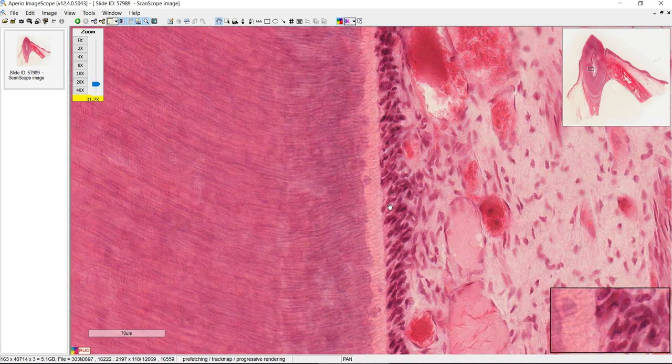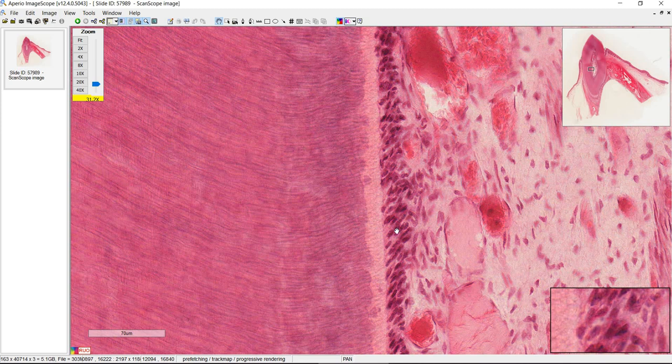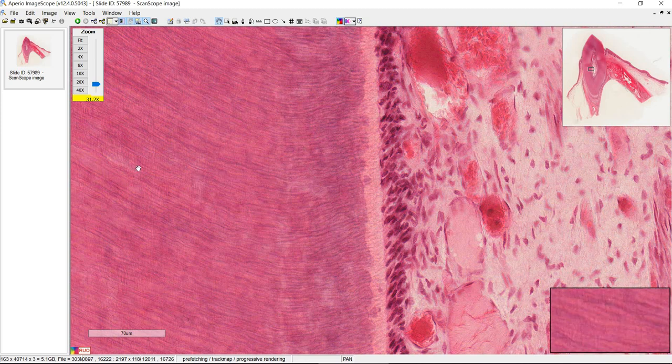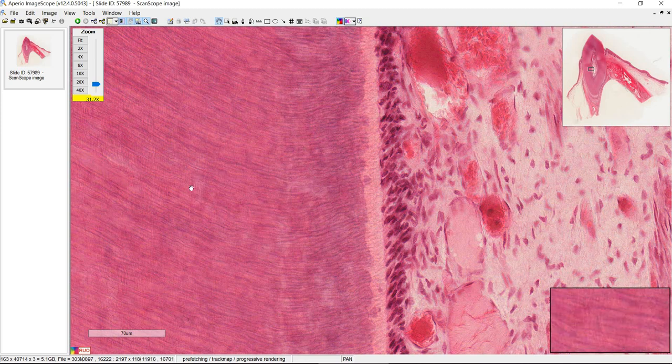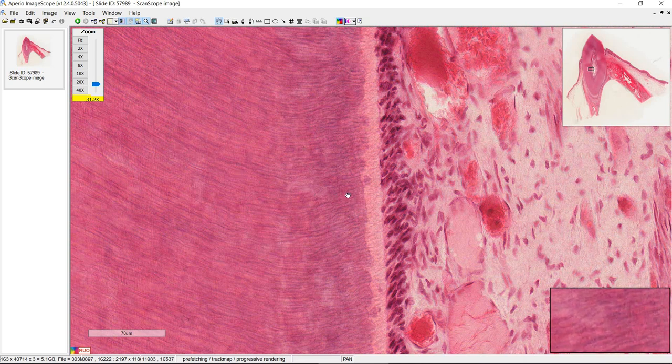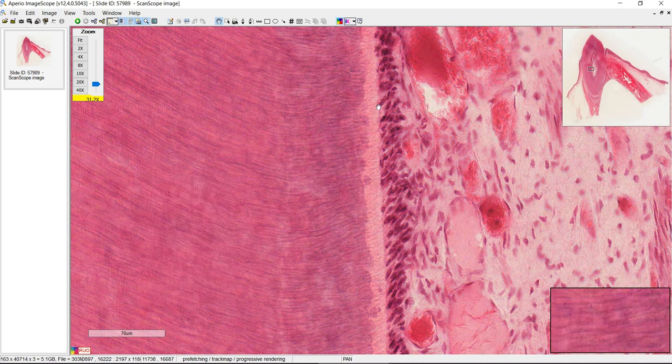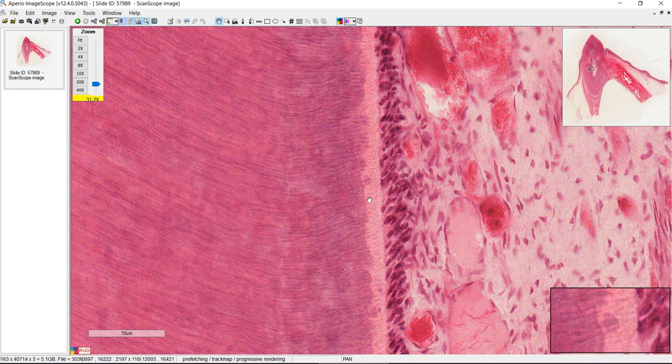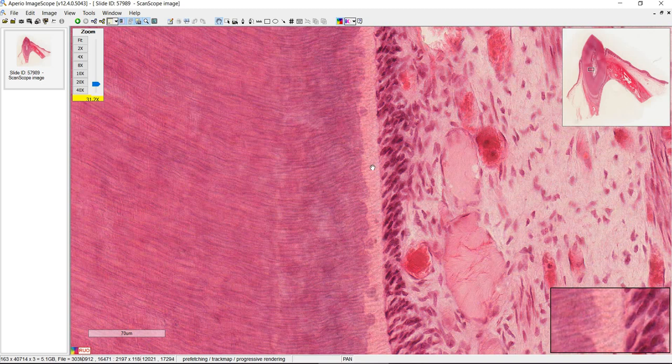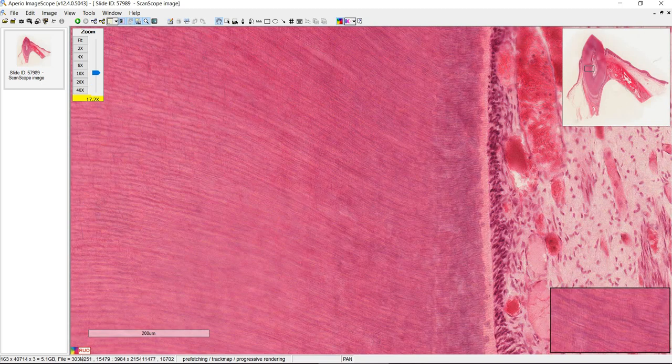At the outer edge of the pulp cavity you see odontoblasts and their job is to secrete dentin. So all of this stuff here is dentin and these lines are Tomes fibers. They're extensions of the odontoblasts and this lighter staining area here. This is pre-dentin. It's just dentin that hasn't mineralized yet with hydroxyapatite.